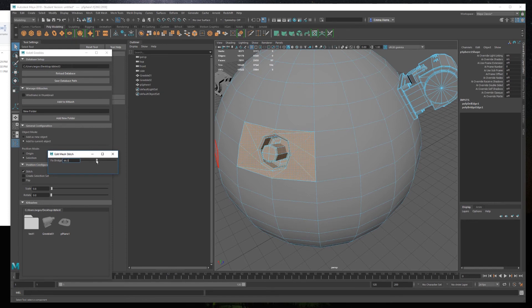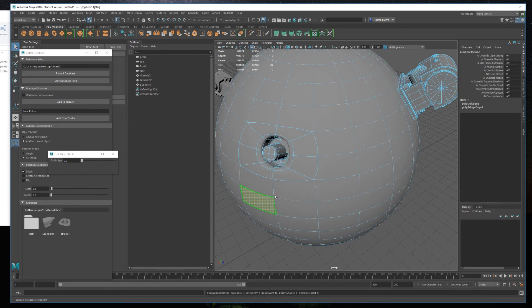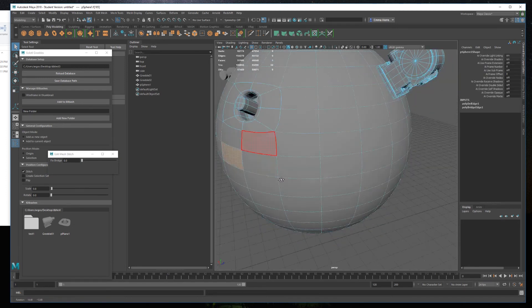If you check the stitch method, it will ignore the object mode and always combine the KitBash mesh and your original mesh.